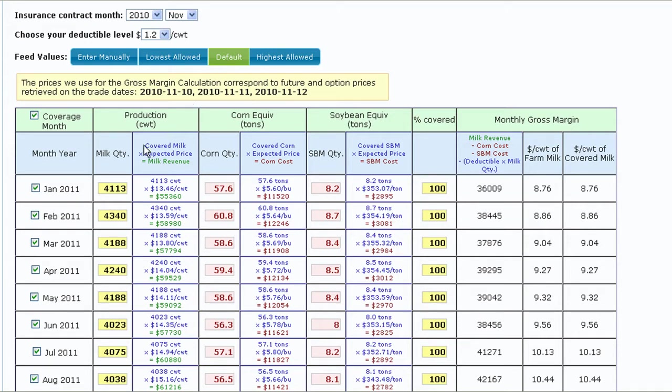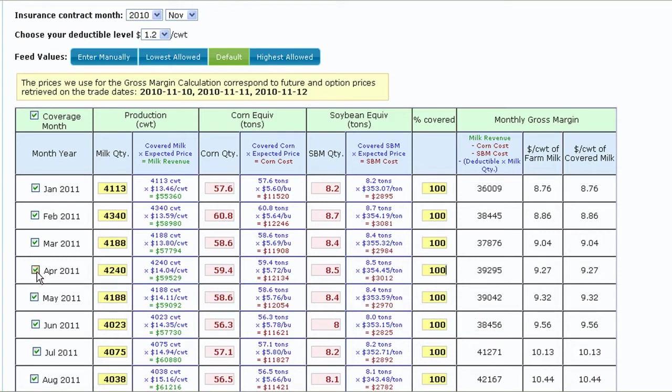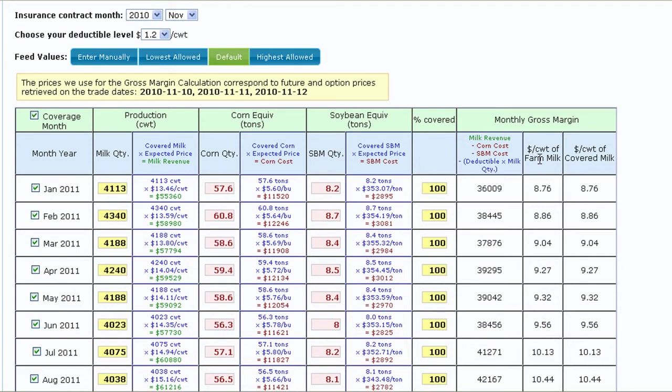Only the months covered within your contract should be checked. The rest should be unchecked by clicking the boxes, but be aware the production in those months will still count toward the total farm milk. The last three columns of the input form display the monthly gross margin on an aggregate basis, per 100 weight of total farm milk, and per 100 weight of covered milk.